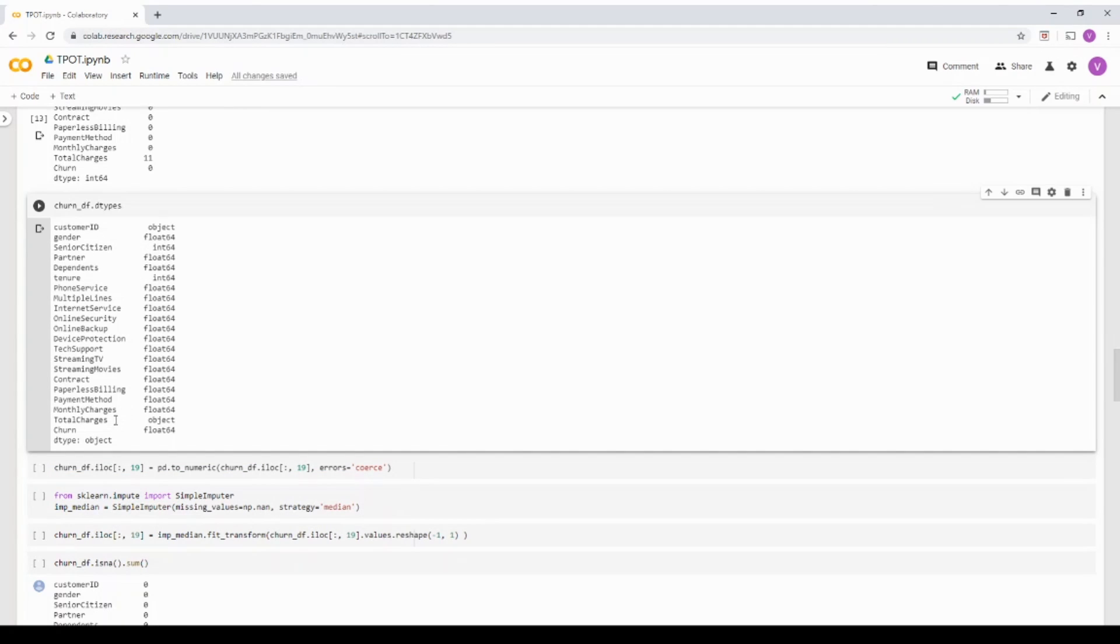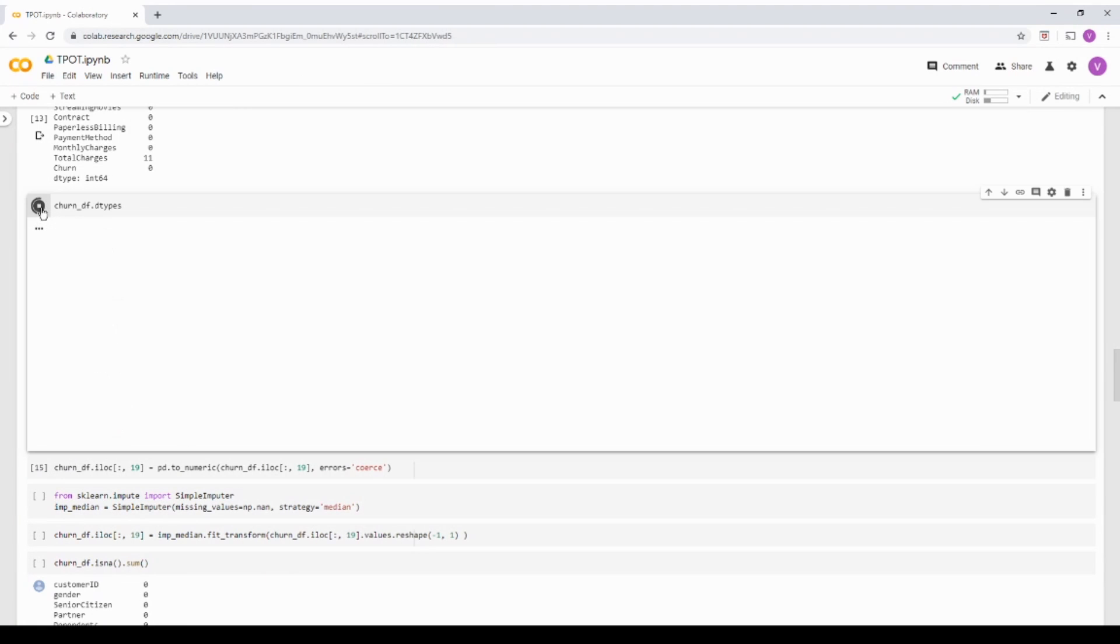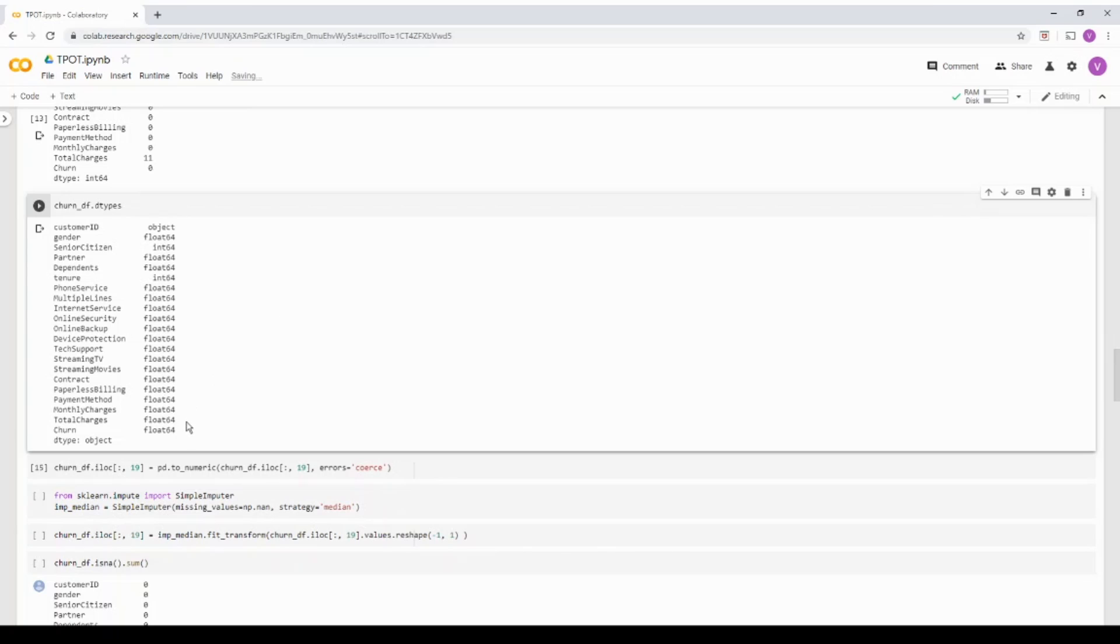It starts from zero index. So it's in the 19th location, it's the 19th column in the dataset. And I'm just going to do a to_numeric. And if you go back and run the type again, it's going to show its float now.